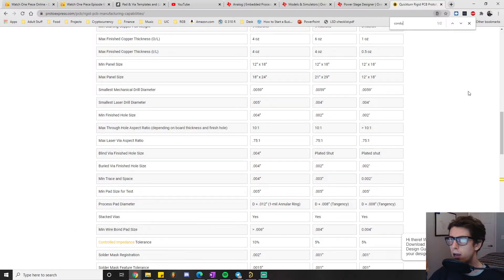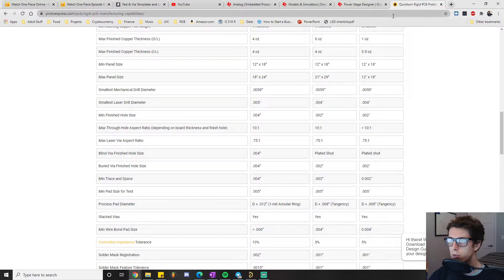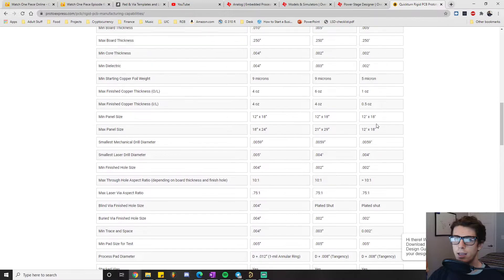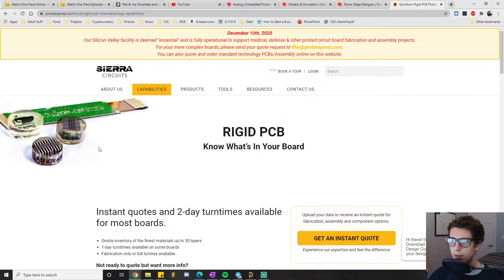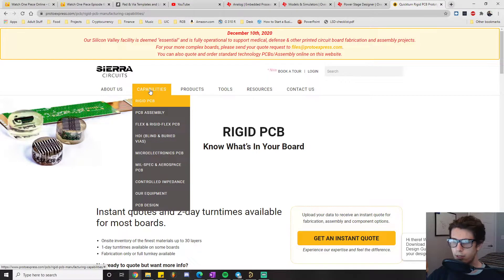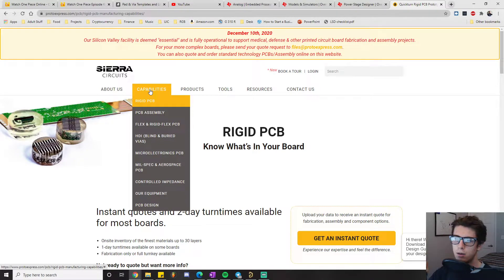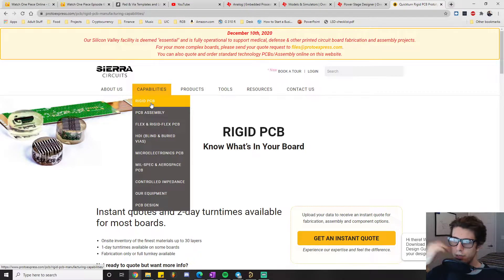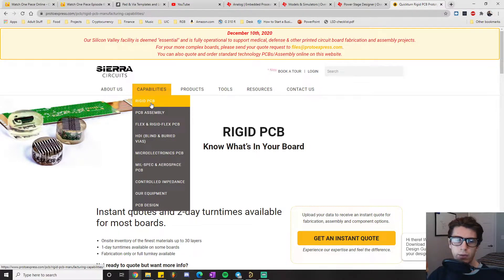Let's talk about how I actually set that rule. What I did was I just Googled a PCB fabrication house, found one called Sierra Circuits, went to their capability section, and then clicked on their rigid PCB section in their capability section,